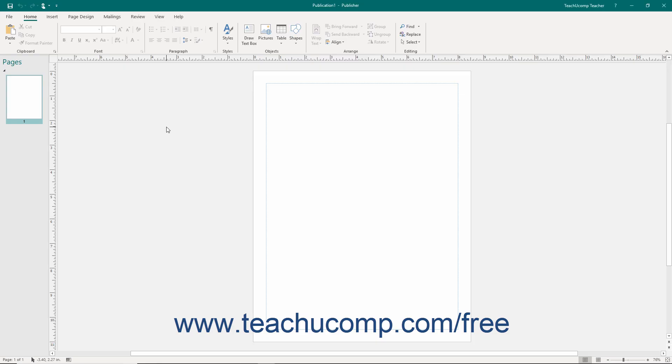The picture shown on screen is of the initial screen view when you open a new blank publication in Publisher. A publication is the file type created in Publisher. Within a publication, you create and modify text and graphic objects on the pages that constitute the publication.